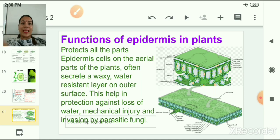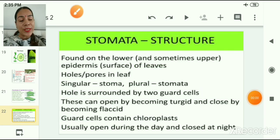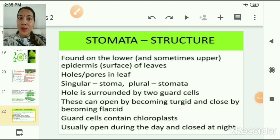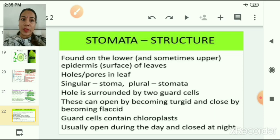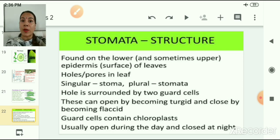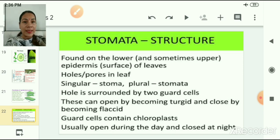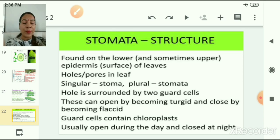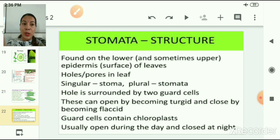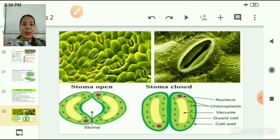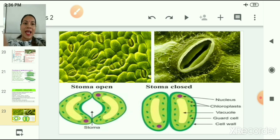Epidermis helps in protection against loss of water, mechanical injury, and invasion by parasitic fungi. On the epidermis there are small pores known as stomata, found on the lower and sometimes upper epidermis surface of leaves. The singular form is stoma and the plural is stomata. Each stoma is surrounded by two guard cells, which can open by becoming turgid and close by becoming flaccid. Guard cells contain chloroplasts and stomata are usually open during the day and closed at night. The slide shows the structure of stomata embedded in the epidermis, including both closed and open stomata.